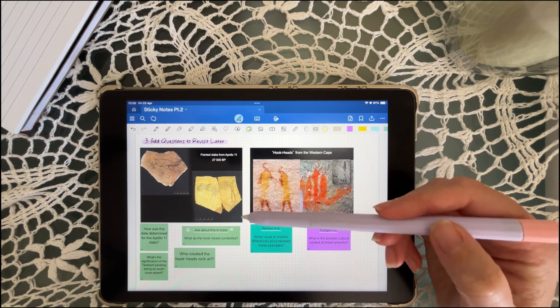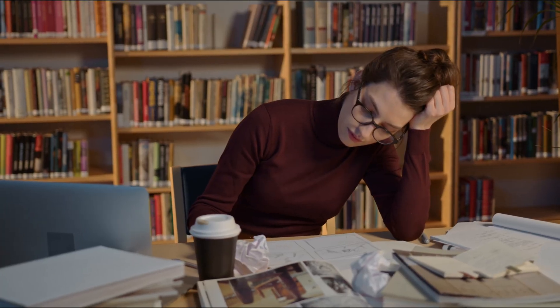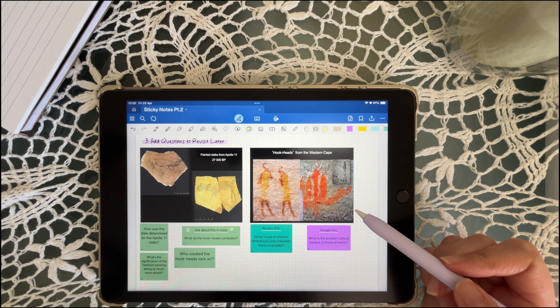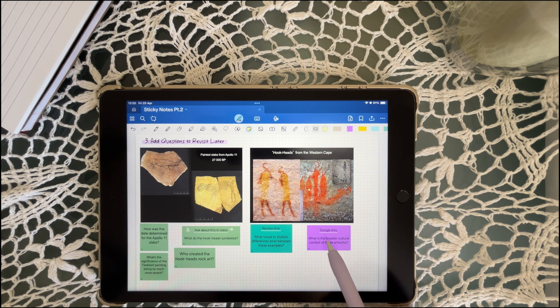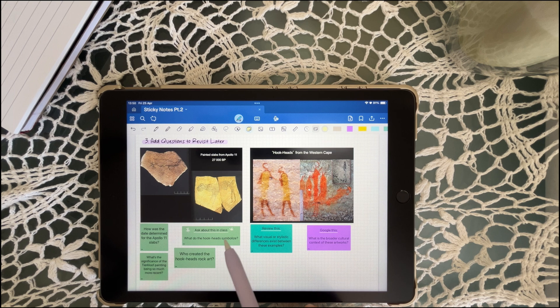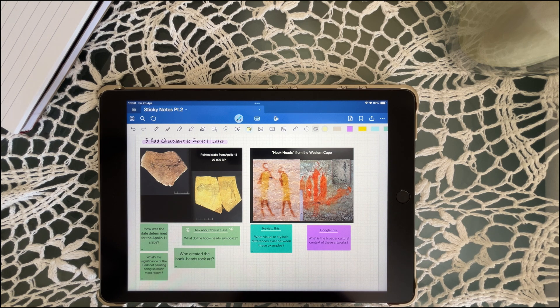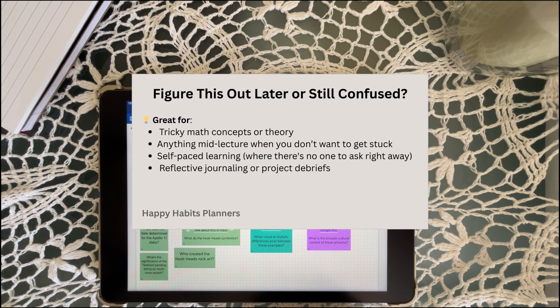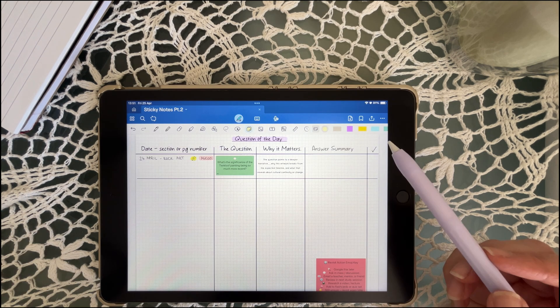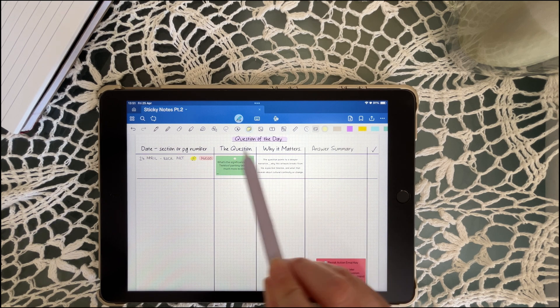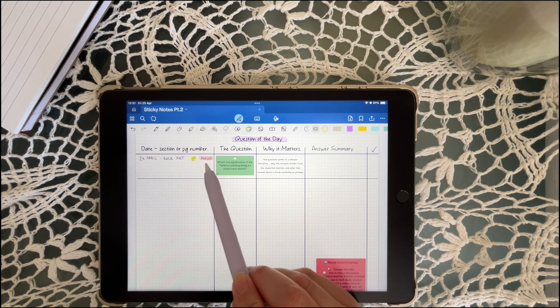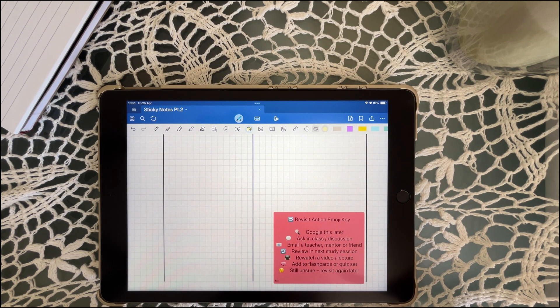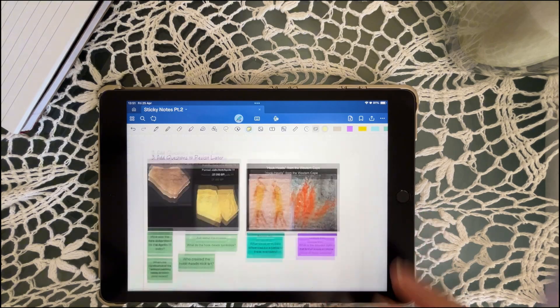Ever get stuck on something and suddenly lose all your motivation? Instead of downward spiraling, drop a sticky note that says ask in class, or Google later, or just figure this out. It turns confusion into a next step. If something's fuzzy, I just mark it and move on, then circle back when I've got more brain power. You can create a question of the day section at the end of each notebook with copied sticky notes, whether it's for class notes, reading reflections, or self-study.